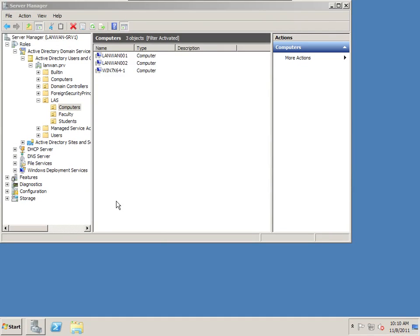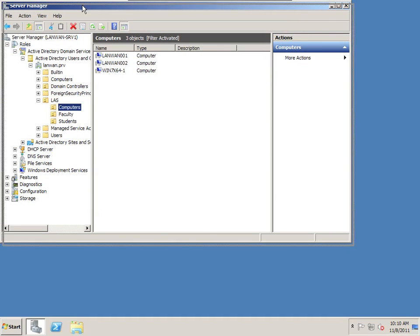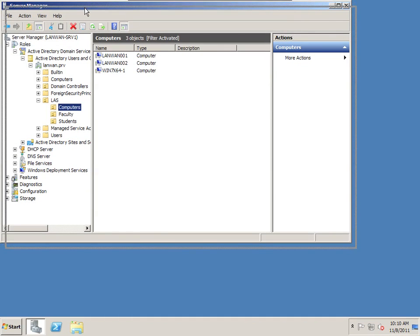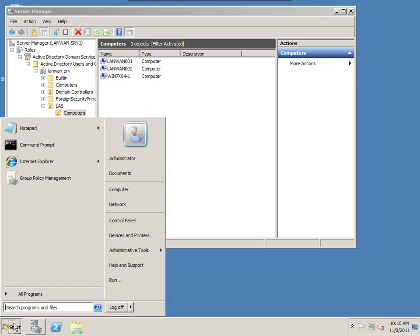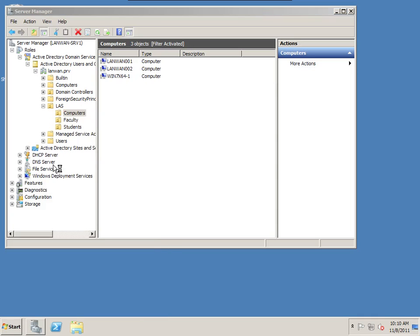I'm going to demonstrate how to install an MSI package or a Microsoft install package using group policy object. First thing we're going to do is find an MSI package. Most software that you find out on the internet has an MSI package. We're going to download an MSI package called 7-zip.